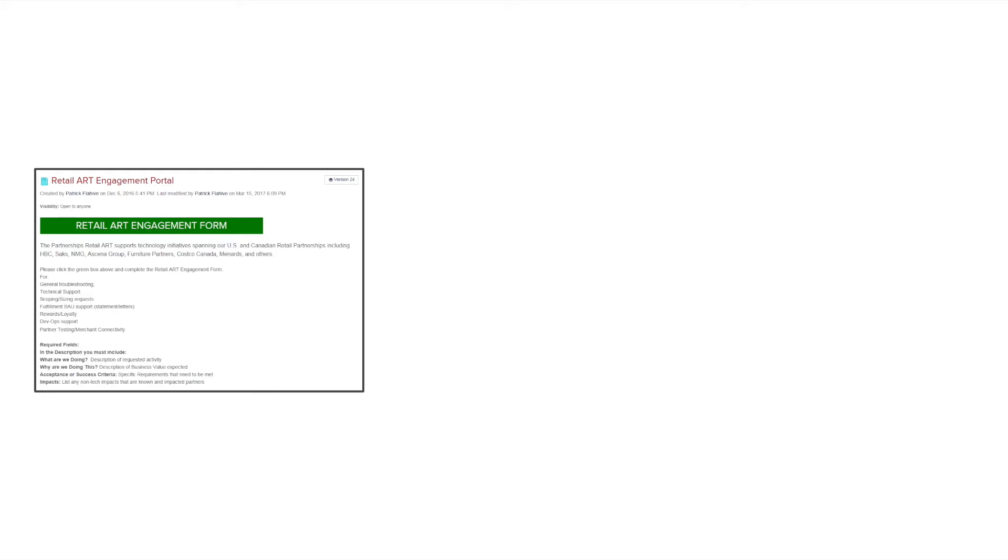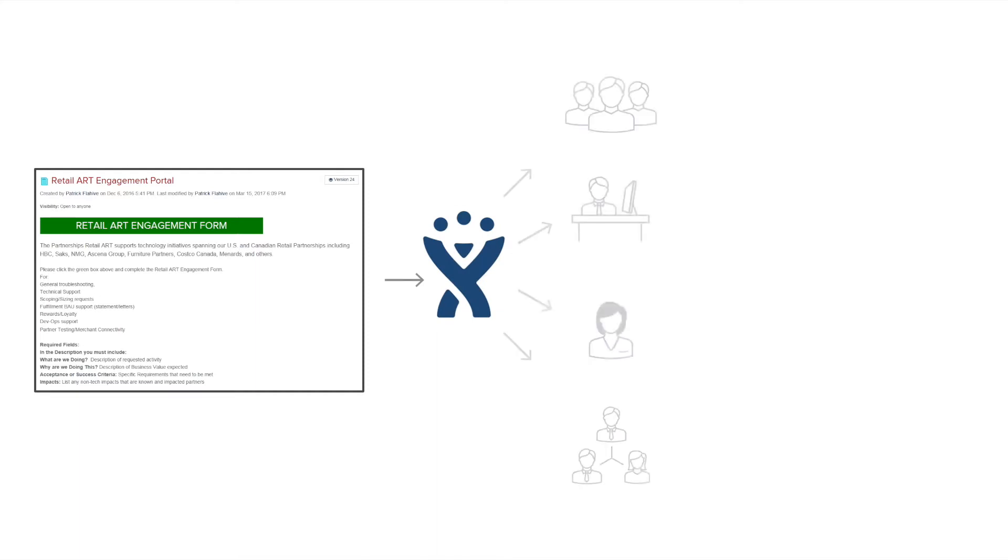That form creates a ticket in JIRA, which needs to be picked up by a single team member who has to manually route the ticket to various teams and groups until the appropriate assignee has been found.